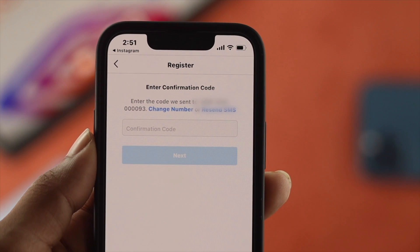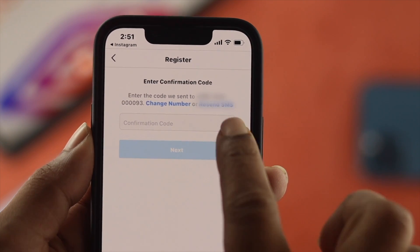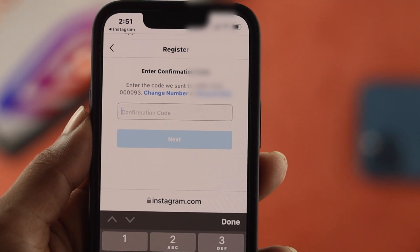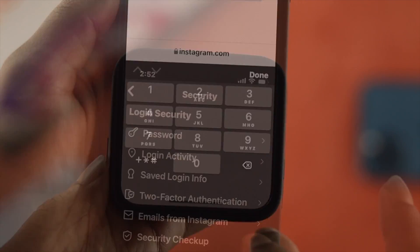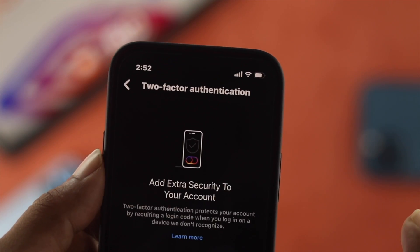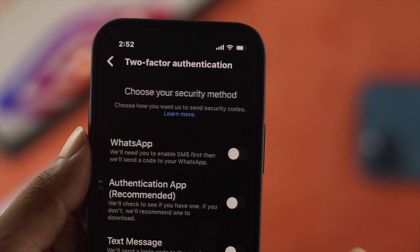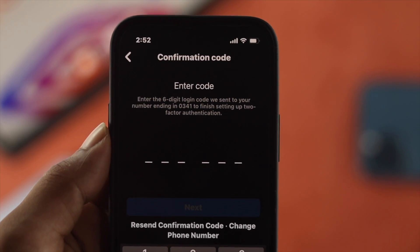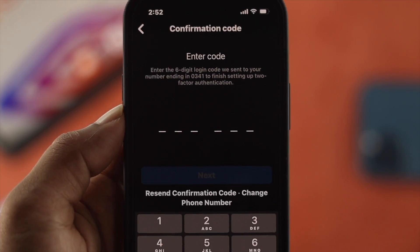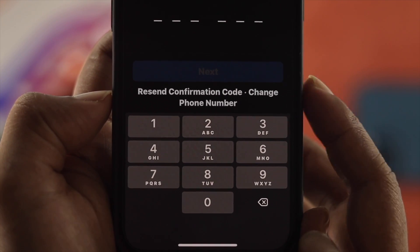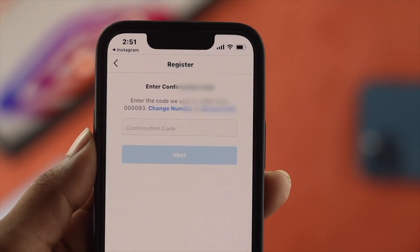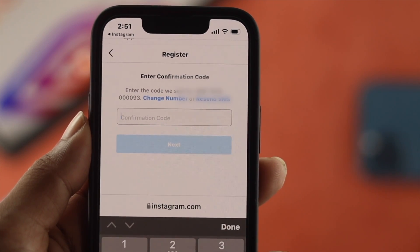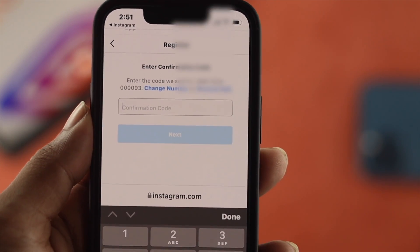There are two types of people who face this problem. First, someone who is trying to create an Instagram account but cannot receive the verification code, and therefore can't verify their account. Second, someone who has set up two-factor authentication on their Instagram account and is not being able to get the code to access their account. No matter what type of situation you're in, we're going to be solving both problems at the same time.